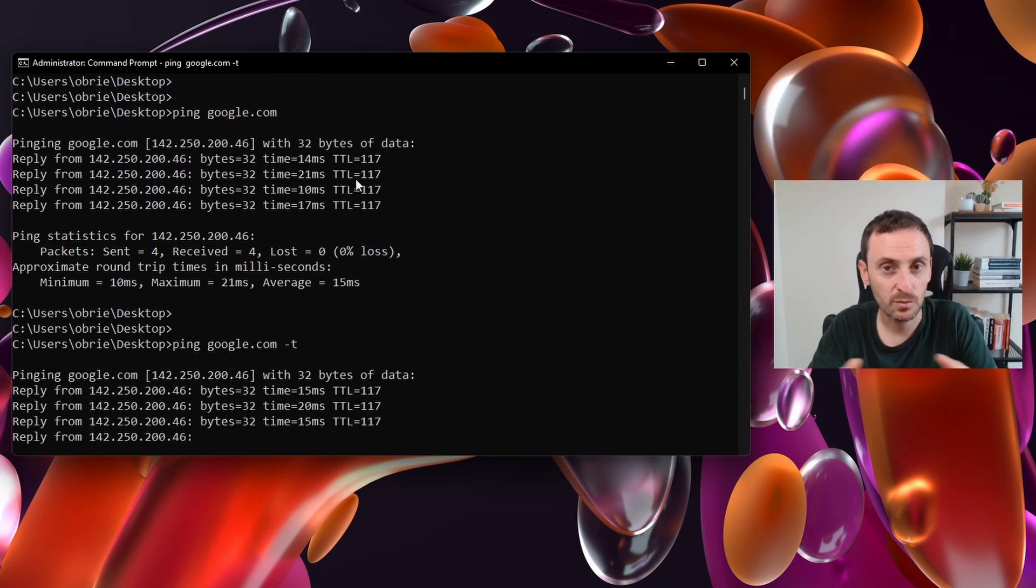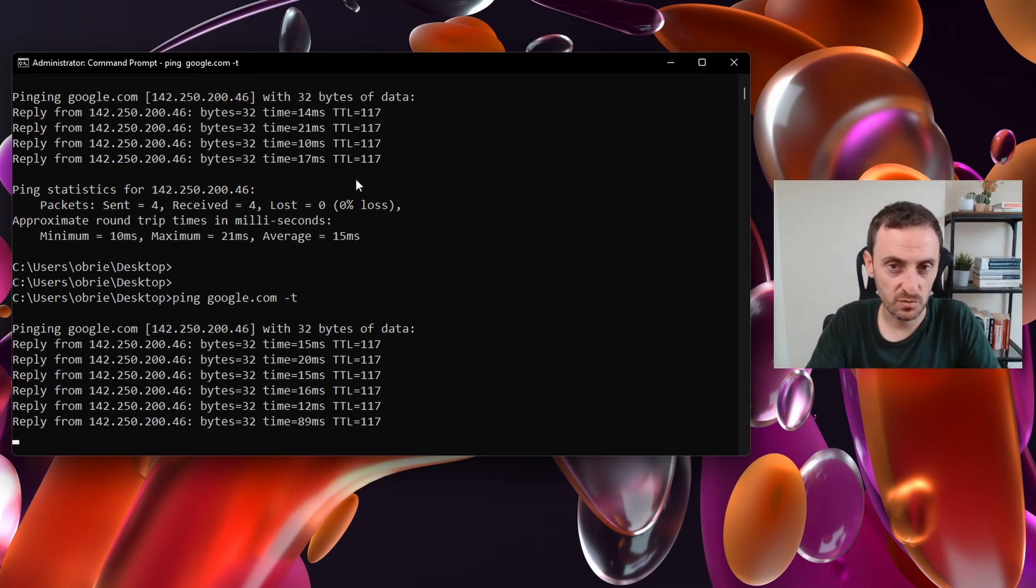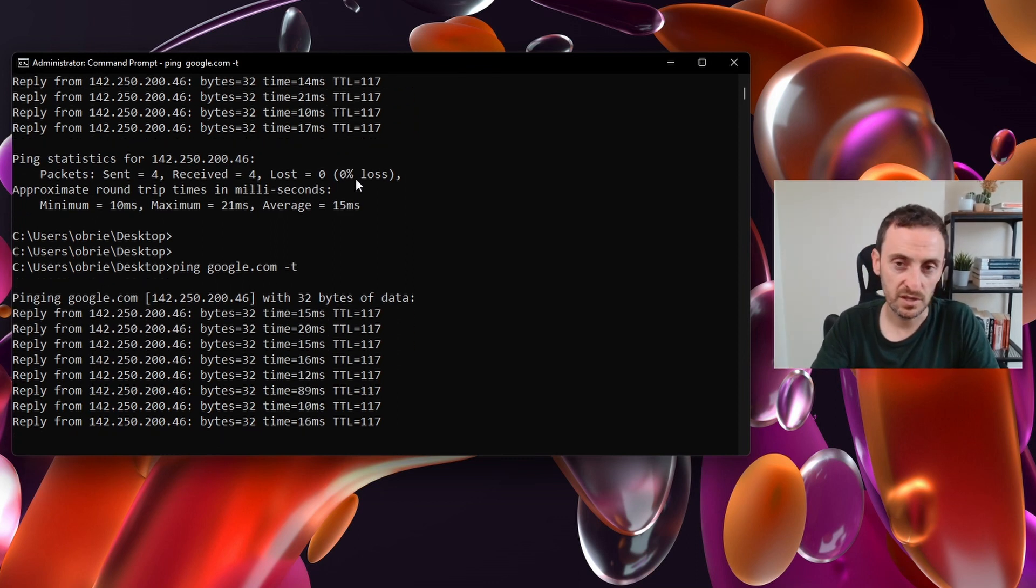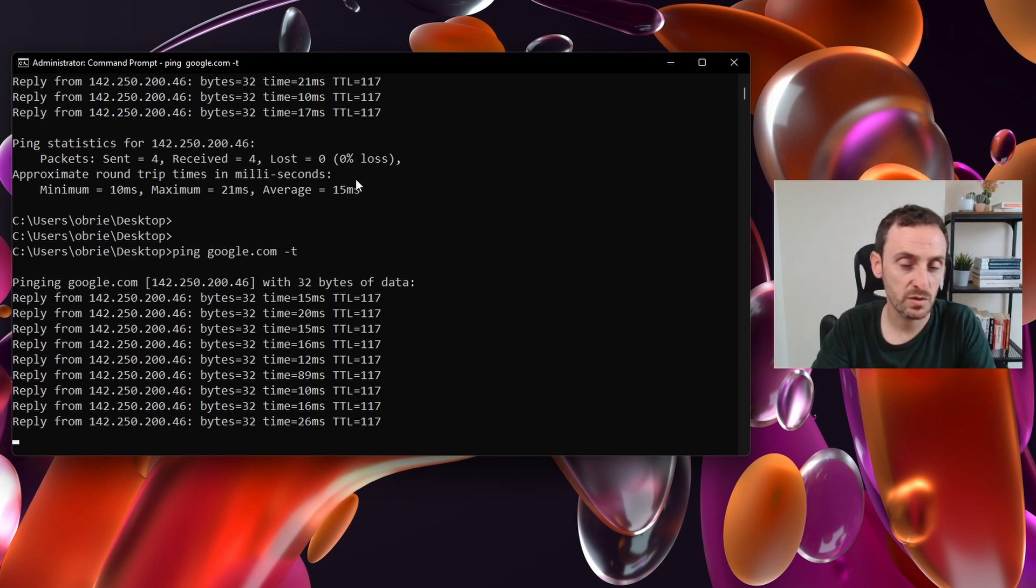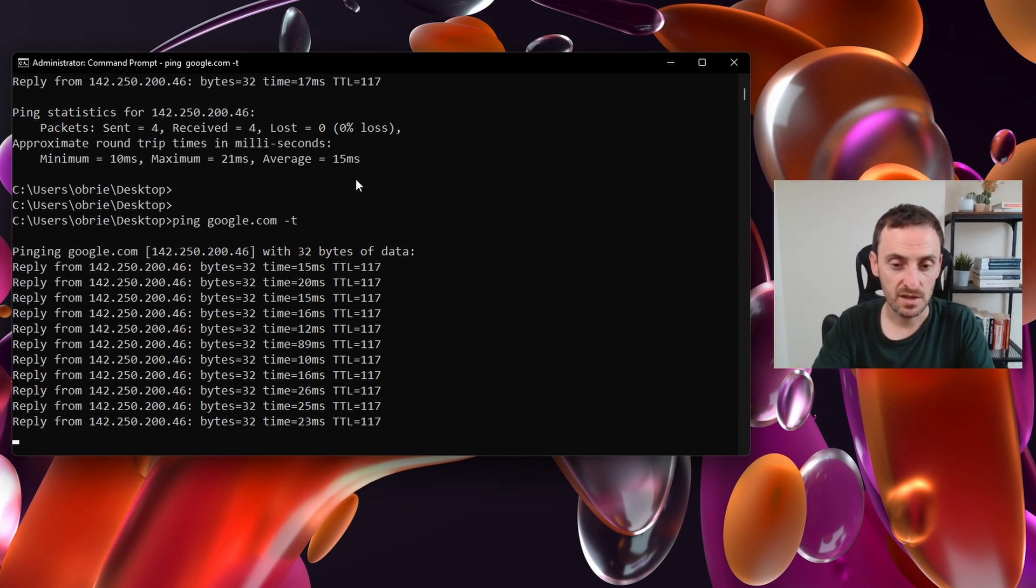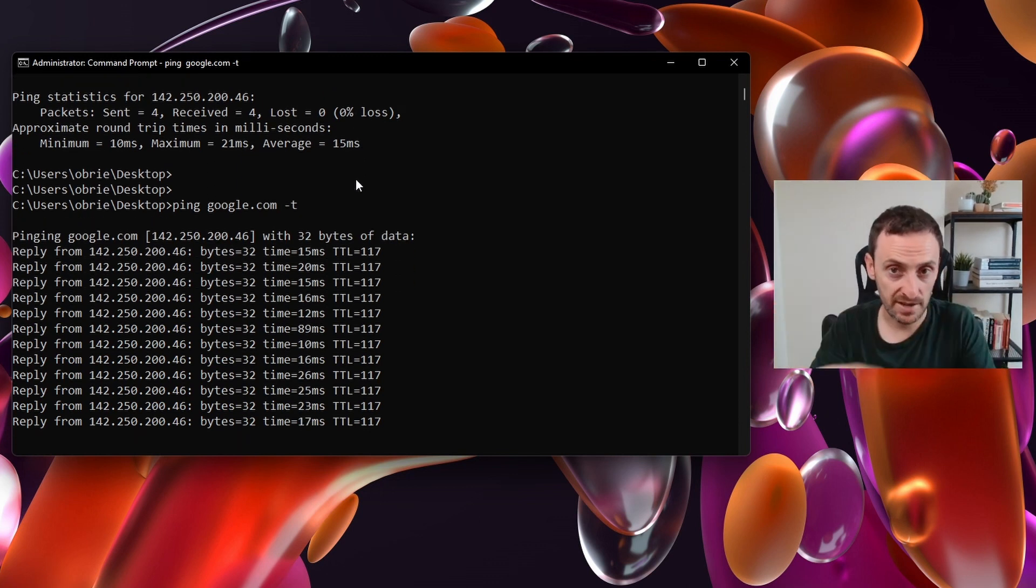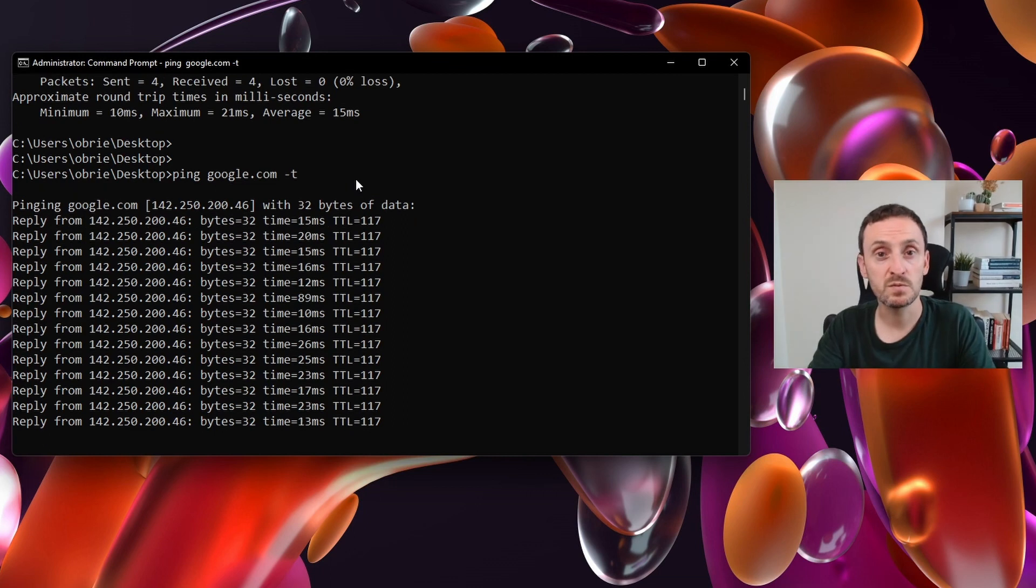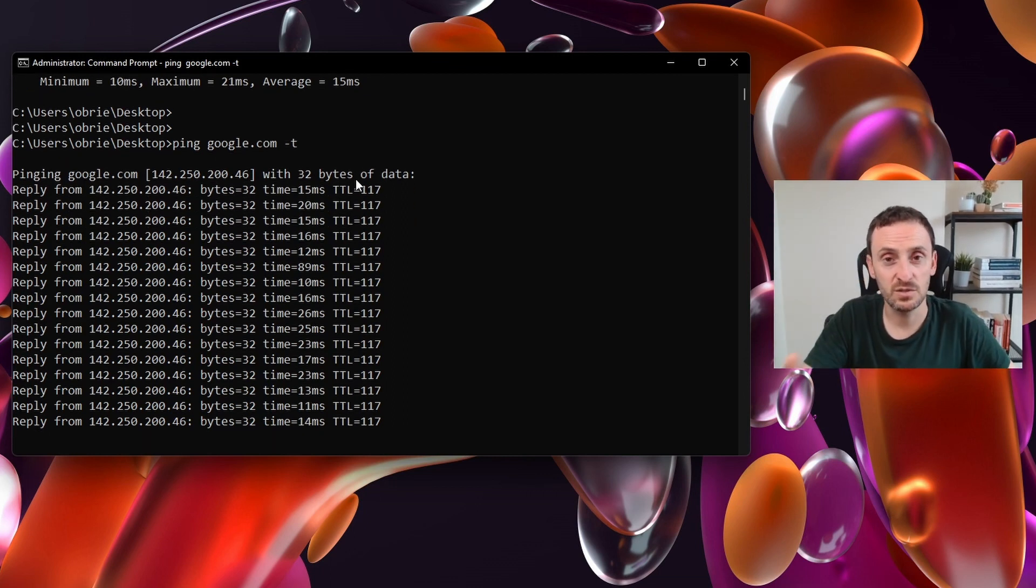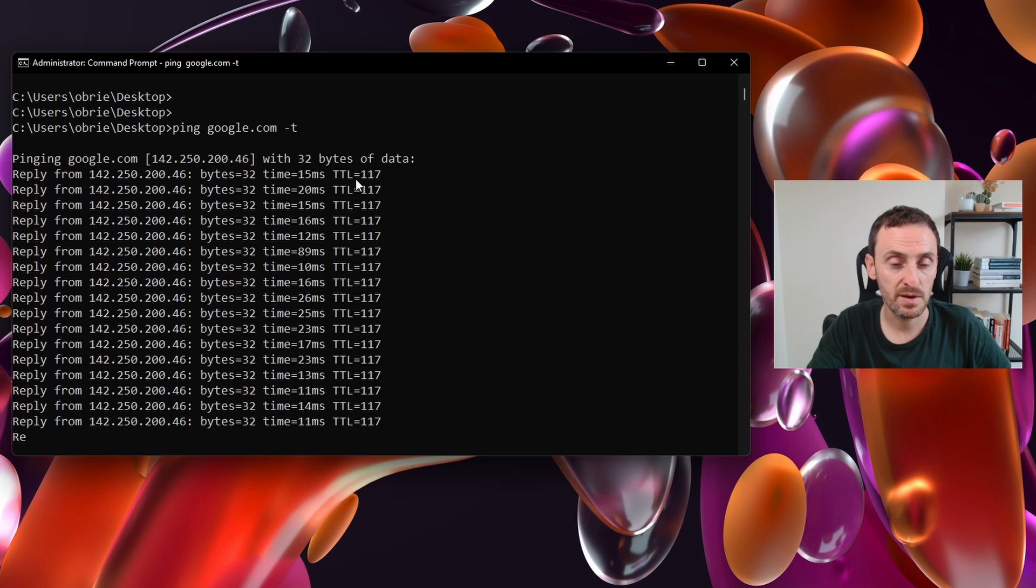If I want to do a continuous ping to a server or something, I can do ping, say for example google.com, dash t for continuous. That will continue pinging until I actually stop it. This is quite useful if you are working in a service desk position where you want to reboot a server or something. You can continuously ping it, reboot the server and you can watch the server go down. And then you'd see the packets stopping. And then whenever it comes back up, you can see the packets starting to reply again. It just lets you know that the server is already on its way back up.